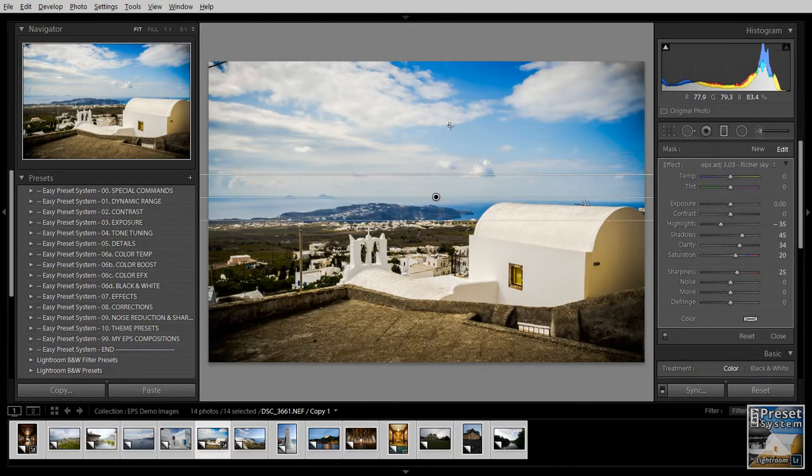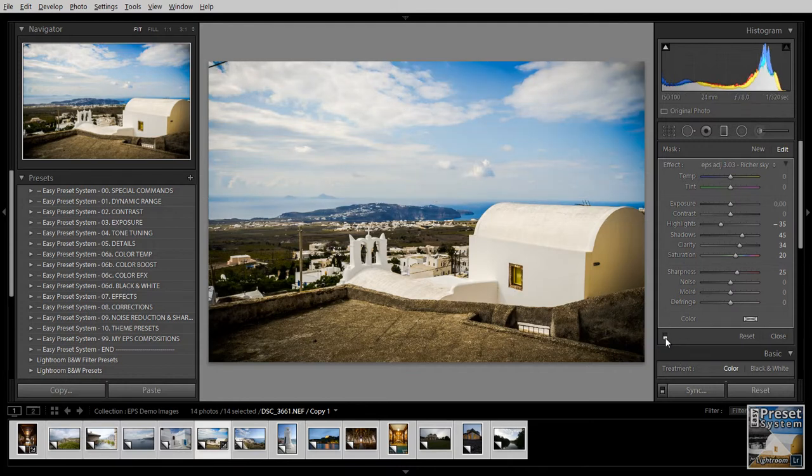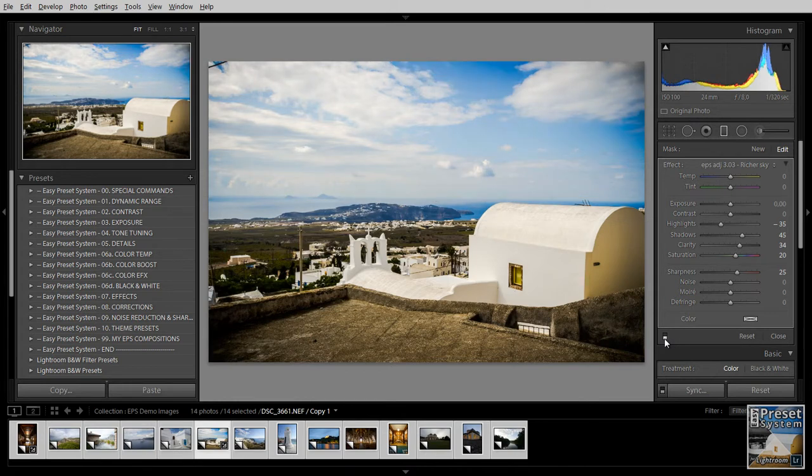And you see that we have more saturation, more definition in the sky. And if I turn off this filter you can see the before and after. So this is the before and this is the after.